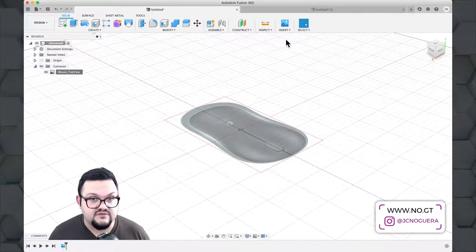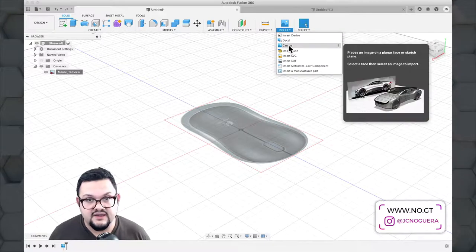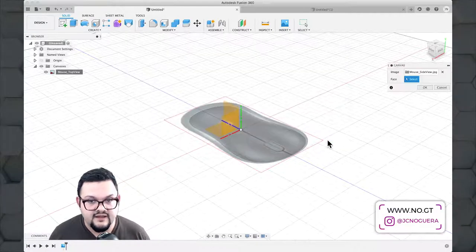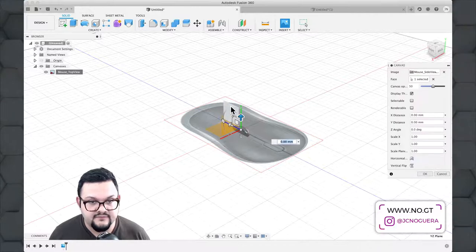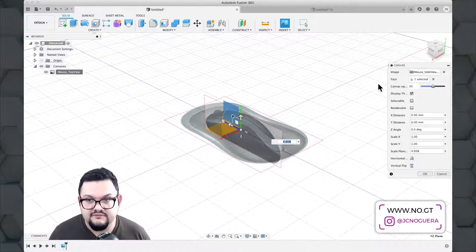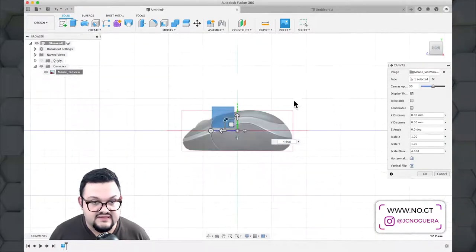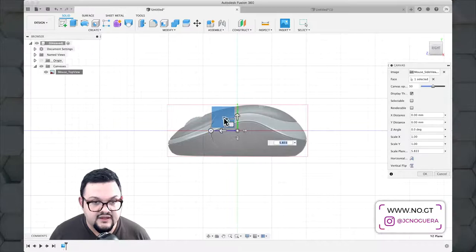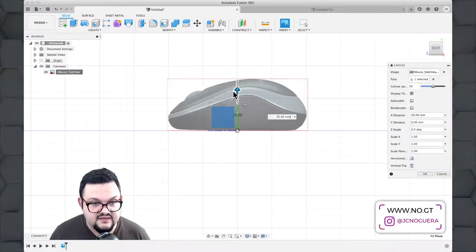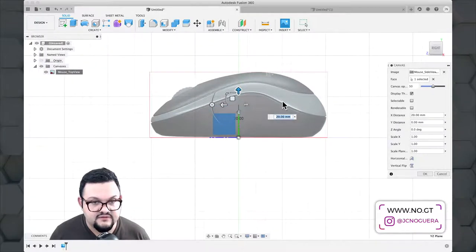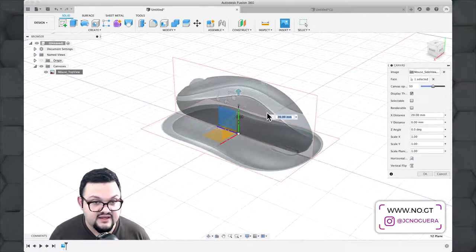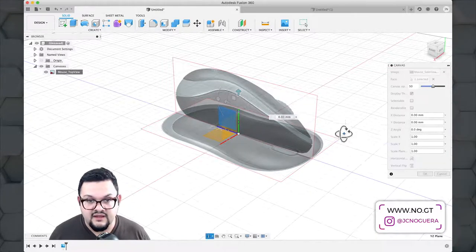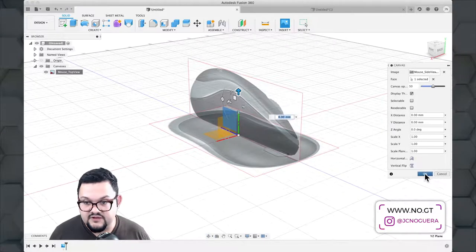Now I'll insert a second canvas representing the side view of the mouse. I go to Insert > Canvas, pick the side view file, and select the perpendicular plane to the previous one. I can scale it to fit or recalibrate. Since both images are the same width, I scale it to size and move it up so it sits at the base. After rotating, I have both a side and top reference. If the orientation is wrong, I can hit the horizontal flip button in the canvas contextual menu to line them up.